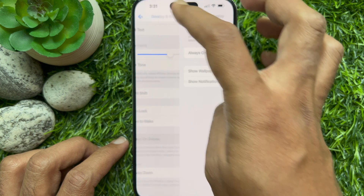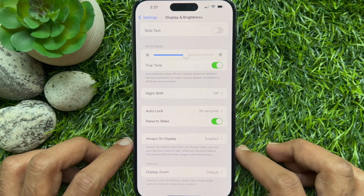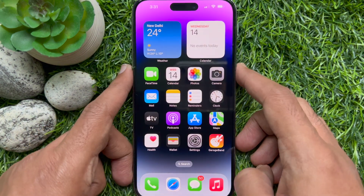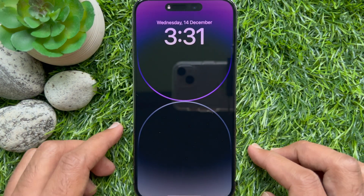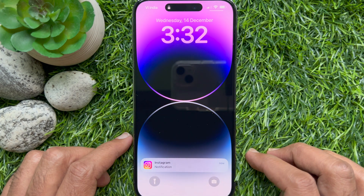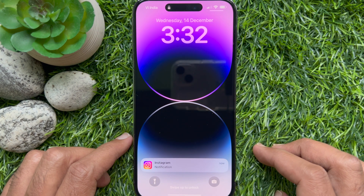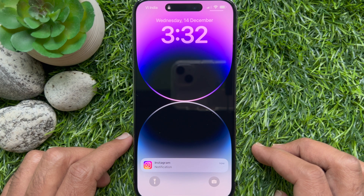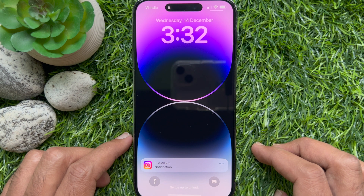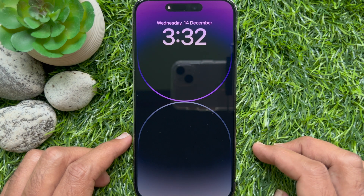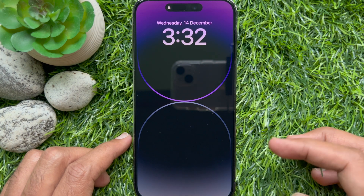Go back to Settings and close the Settings app. That's it. The next time you put down your locked iPhone, the Always On Display will show the time and any widgets — no notifications will be visible. These are the steps to hide notifications when Always On Display is enabled.